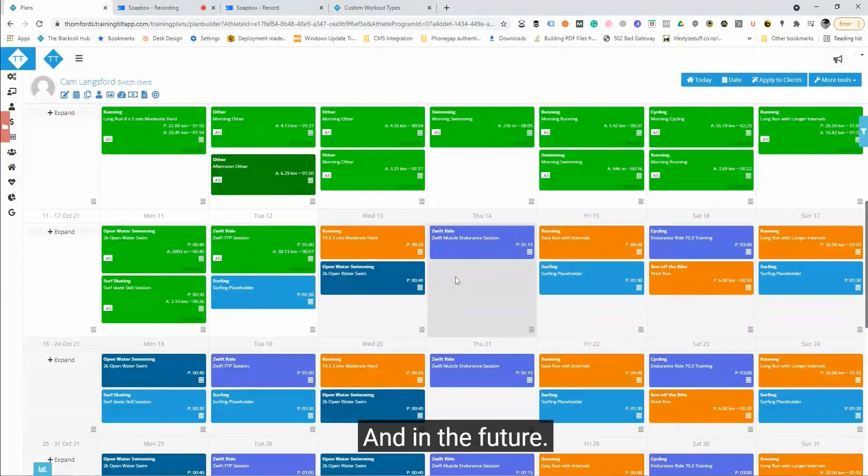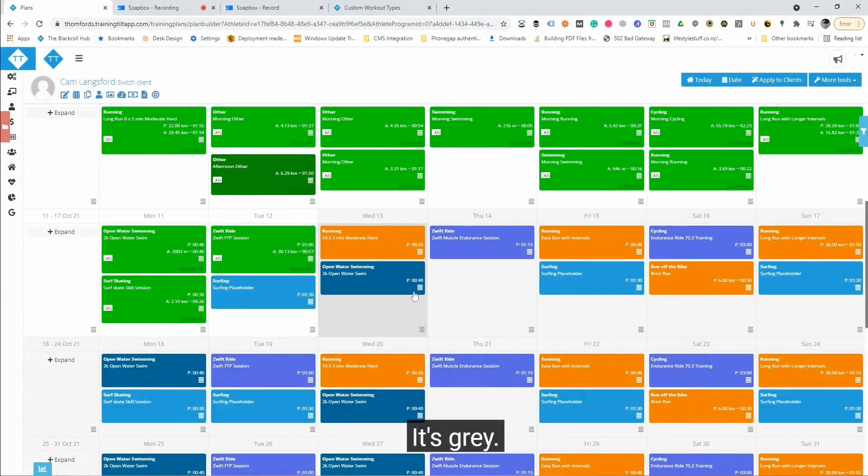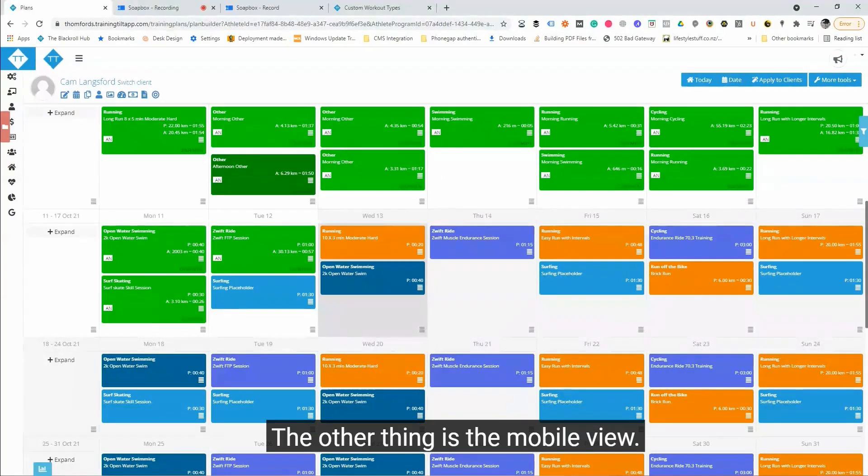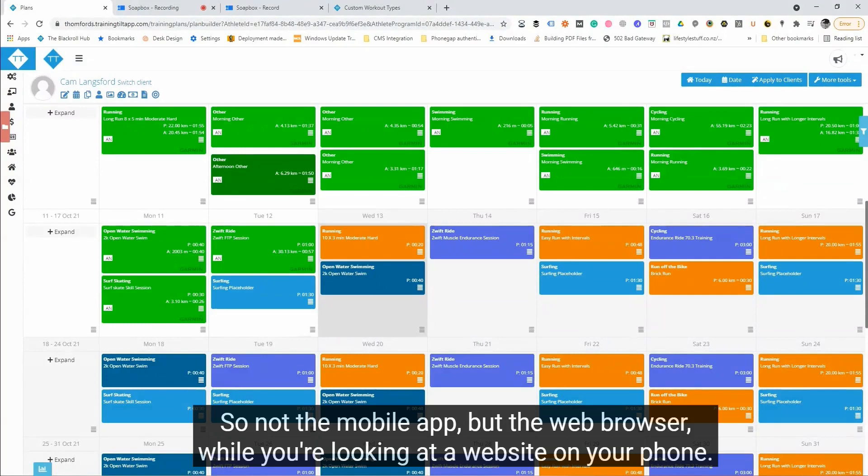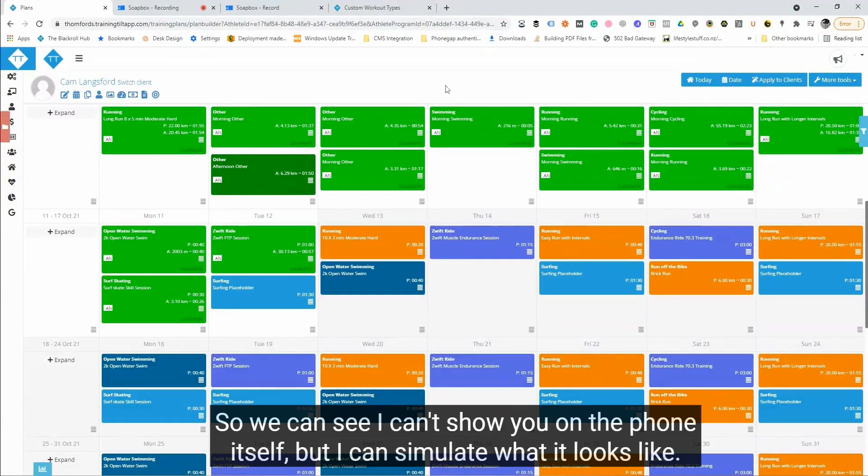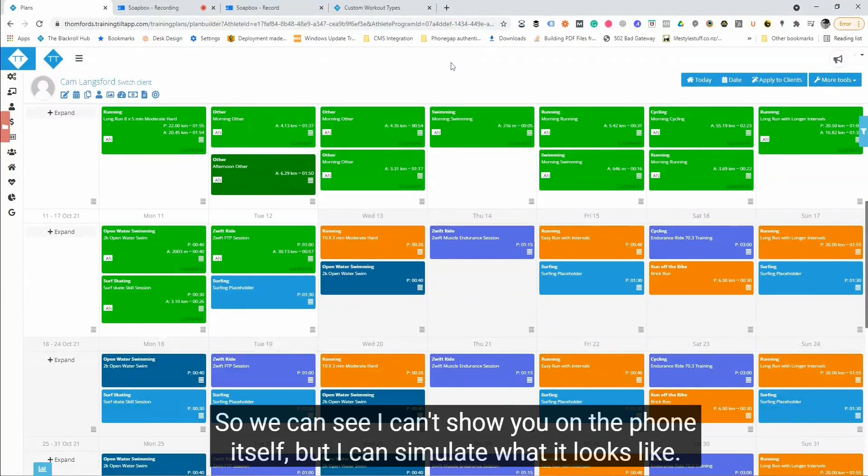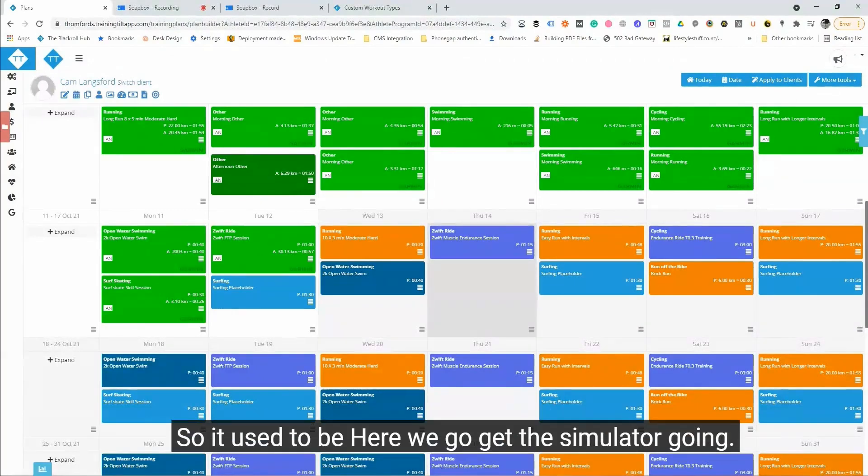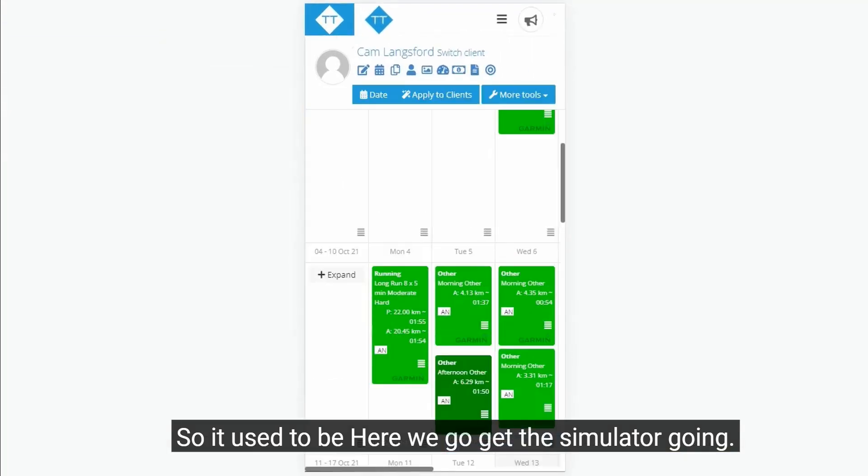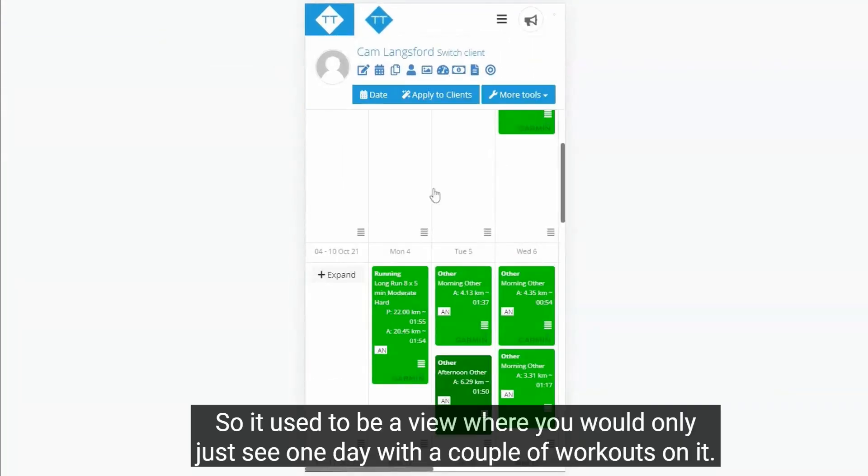So that's the main part of it. The other thing is the mobile view. So not the mobile app, but the web browser while you're looking at the website on your phone. So we can see, I can't show on the phone itself but I can simulate what it looks like. Here we go, got the simulator going. So it used to be a view where you would only just see one day.